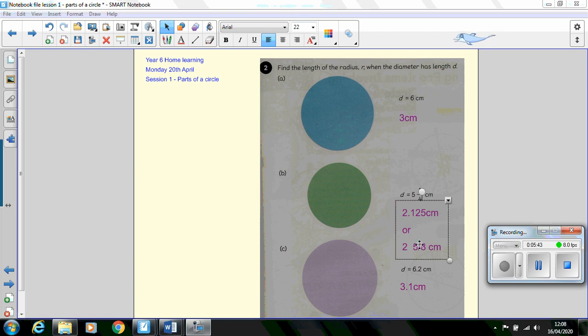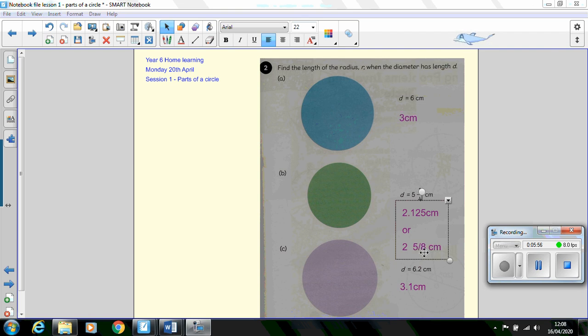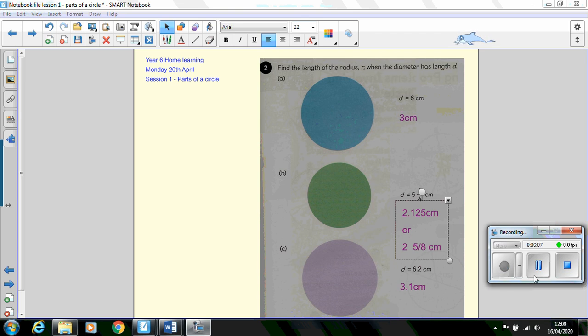Or if you've kept or wanted to use a fraction then it would be 2 and 5 eighths because double the 2 and 5 eighths will then make the 10 eighths which is the equivalent then to adding 1 and a quarter. And simply the last question C, half of 6.2 centimeters is 3.1 centimeters.